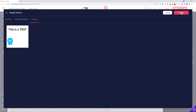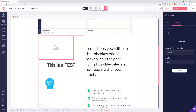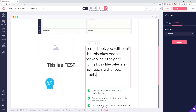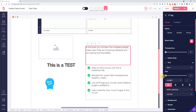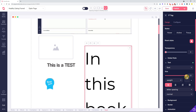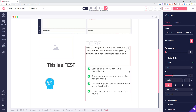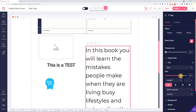We also improved our text sizing options. If you head over to a text element, we now have sizing in one number. At this moment the numbers are from 1 to 12, but we are going to make it much smoother — from 10 to 100 in the next deployment — so that you can really smoothly size your text.